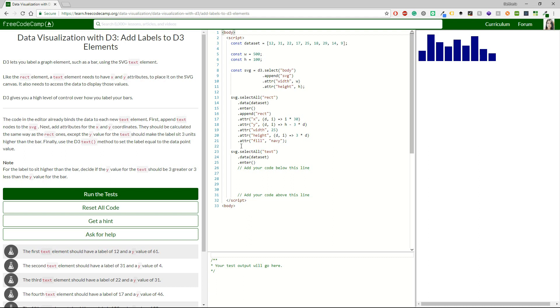The code in the editor already binds the data to each new text element. First, append text nodes to the SVG. Next, add attributes for the X and Y coordinates. This should be calculated the same way as the rect ones.